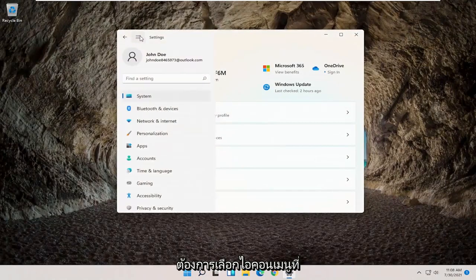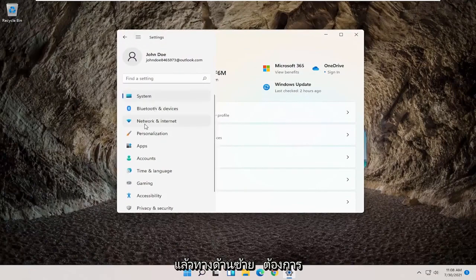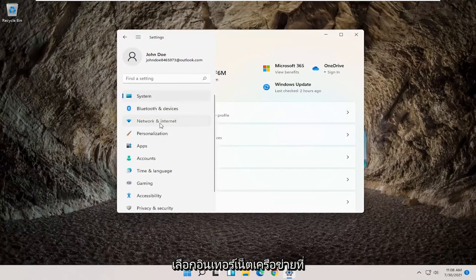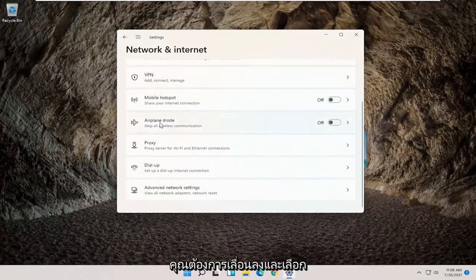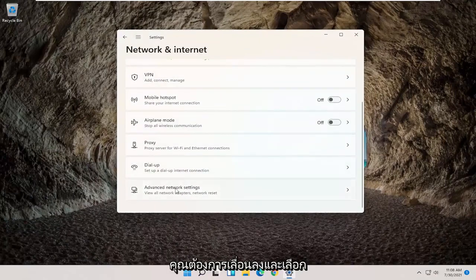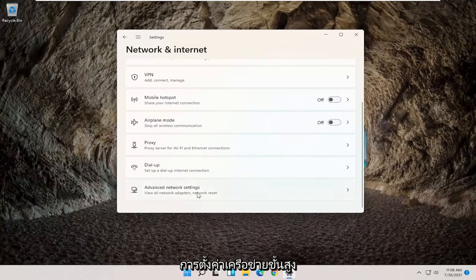Then you want to select the menu icon up at the top. And then on the left side, you want to select Network and Internet. You want to scroll down and select Advanced Network Settings.